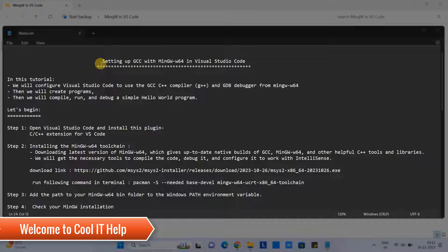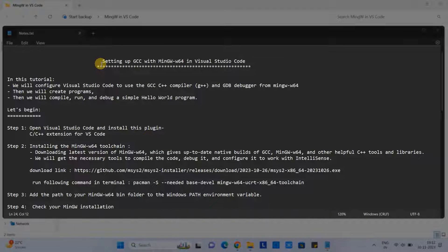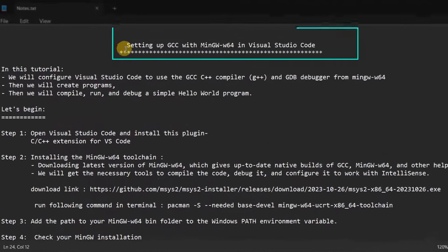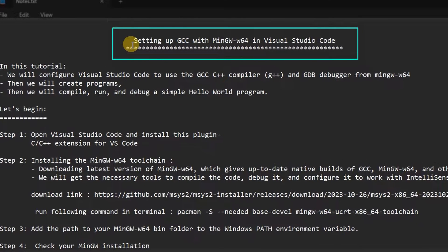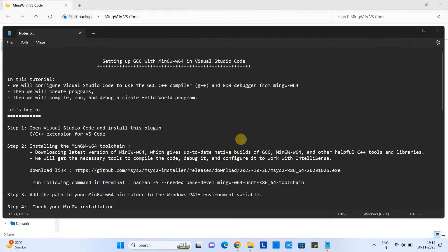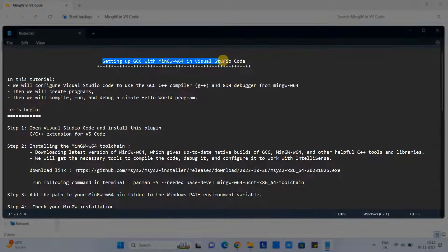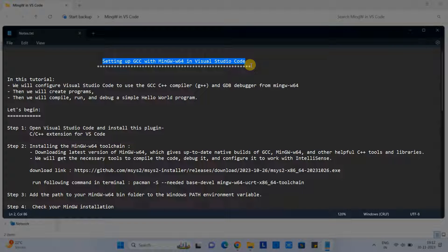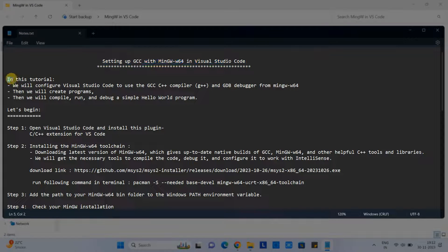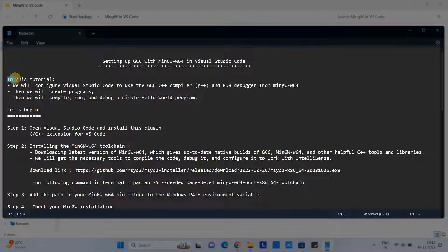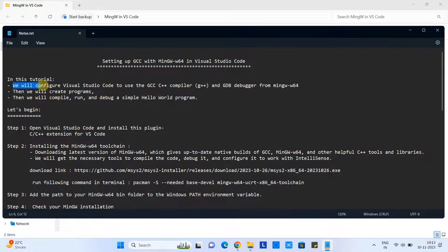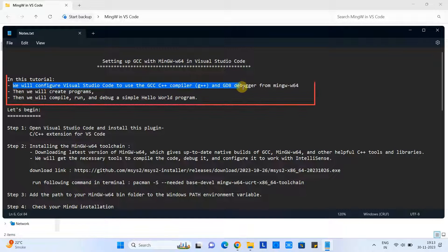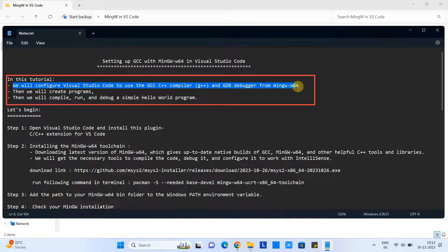Hello friends, welcome to Cool IT Help. In this tutorial session, we are going to set up GCC with MinGW-W64 in Visual Studio Code. First, we will configure Visual Studio Code to use the GCC C++ compiler and GDB debugger from MinGW-W64.